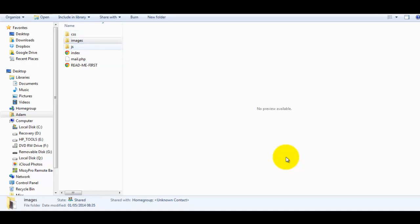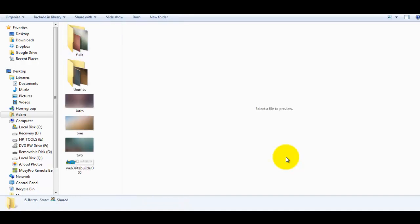Of course, the images are in the images folder. At the moment, you've got the default images there. Now to put your own images there, let me show you what happens with the image sets.